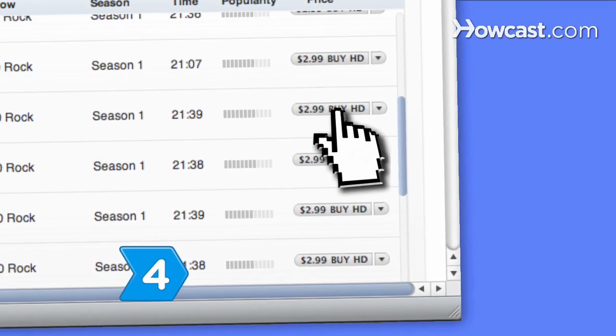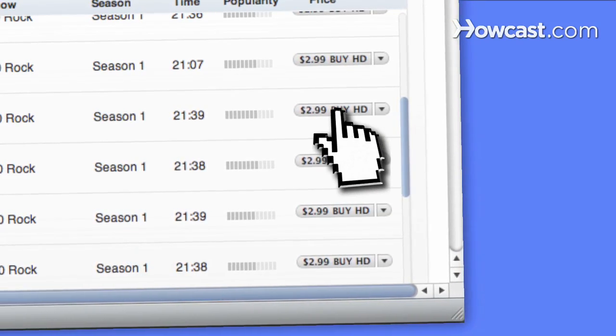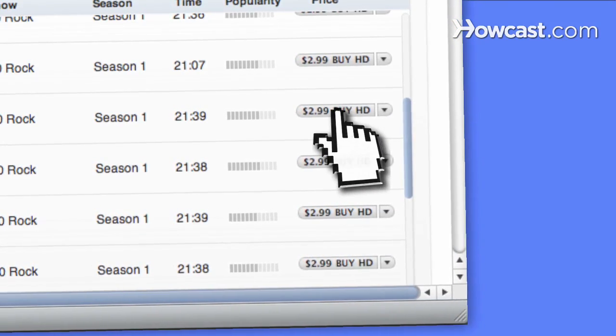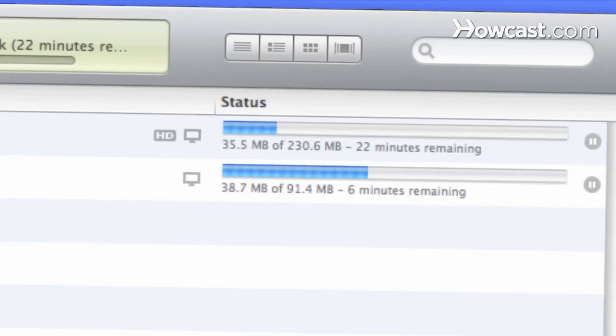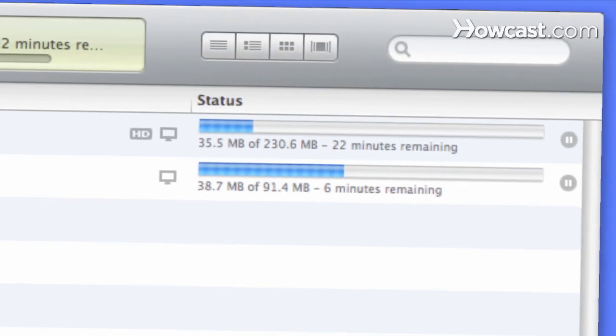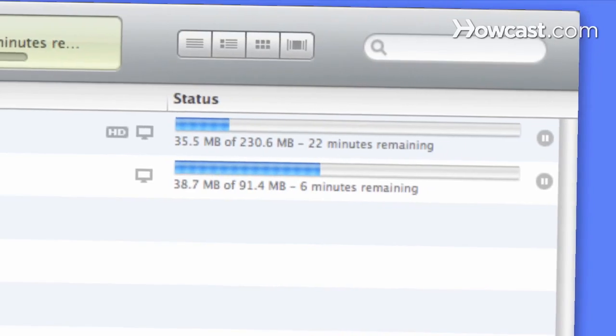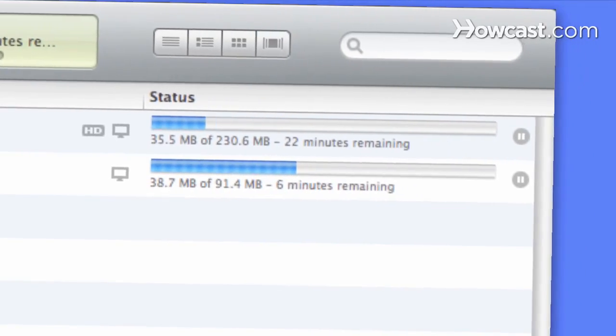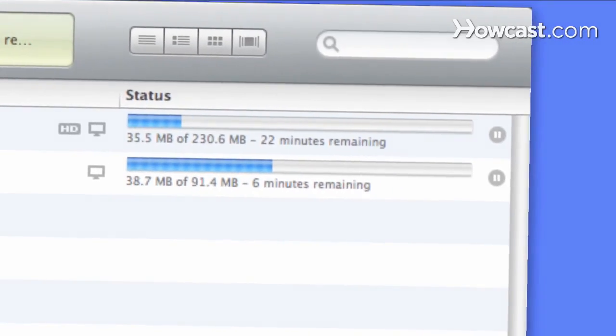Step 4. Click the Buy Episode button next to the episode description in the TV series list. Individual episodes will download to your iTunes library on your computer.